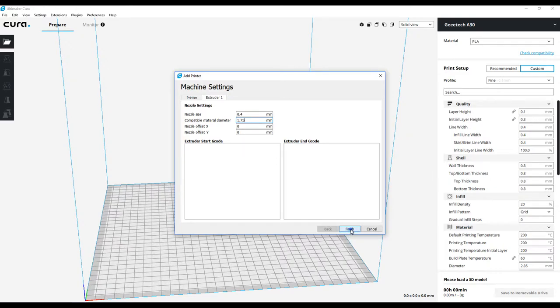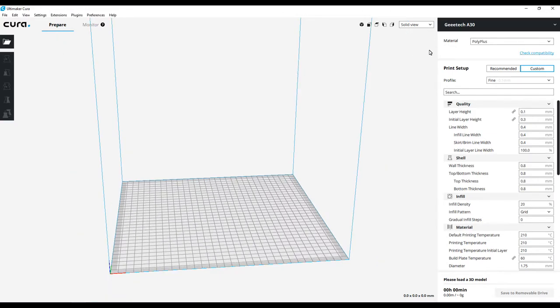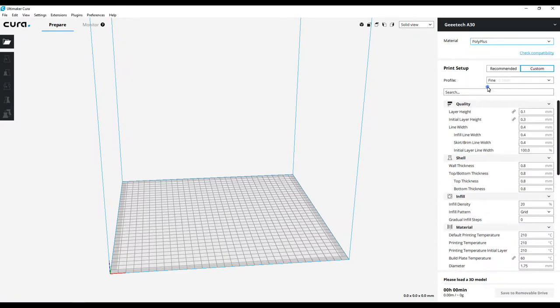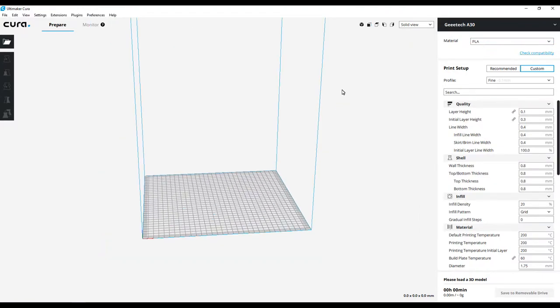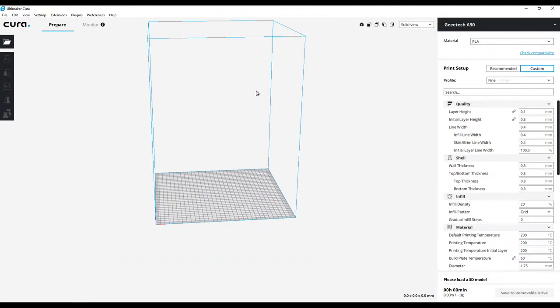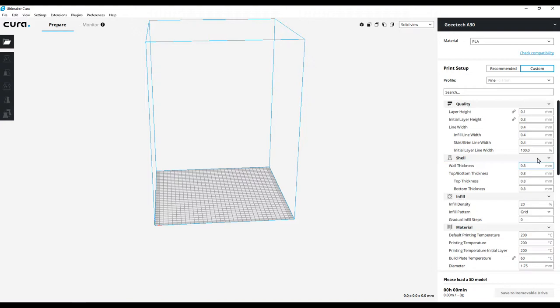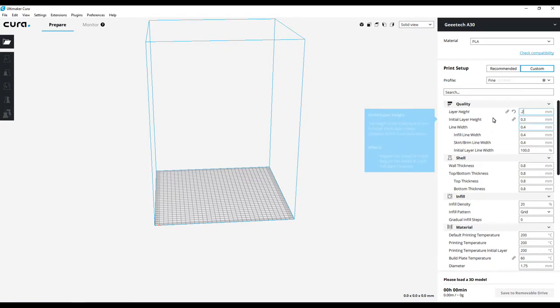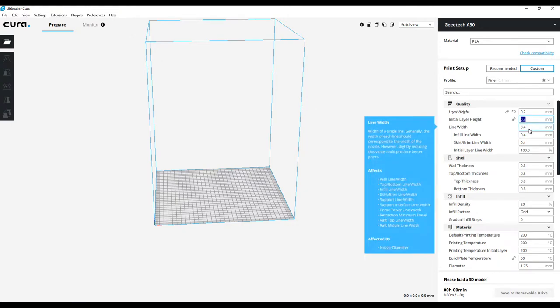Okay, so as you can see it says GEEETECH A30 up here at the top. We're going to switch this over to PLA because we're going to create a new profile. Layer height I'm going to go ahead and go with 0.2. Initial layer height I always have set at 0.3 - that way it gives it a little bit more room on the first layer in case there are differences in the build plate.